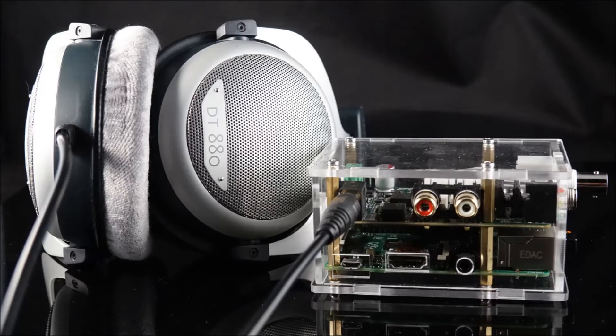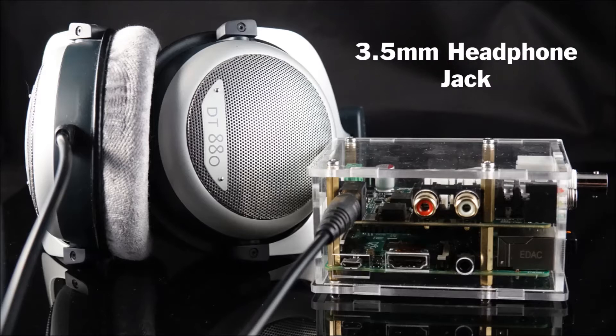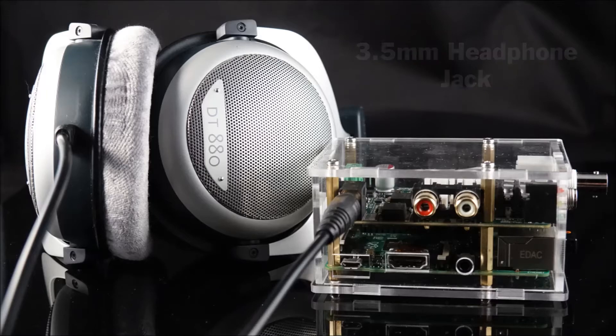The 502 DAC Pro goes one step further and offers a high-performance headphone amplifier which drives virtually any headphones on the market via a 3.5mm headphone jack.